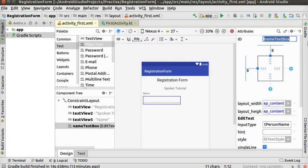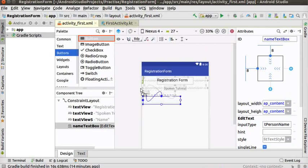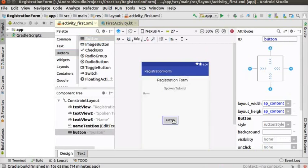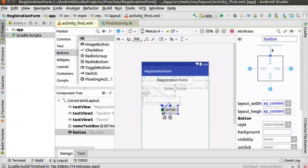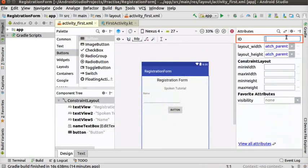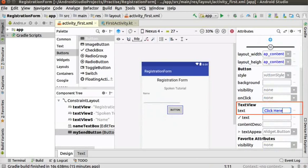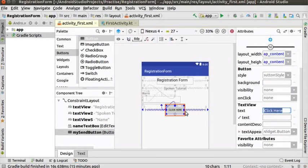Now we will add a button in the layout editor. In the palette, click on Buttons. On the side panel, find the tool called 'Button' and drag it to the center of the layout editor. Add the constraints for this tool as demonstrated. Change the ID of this button to 'mySendButton'. Change the text property to 'click here', which will update the button label in the layout editor.